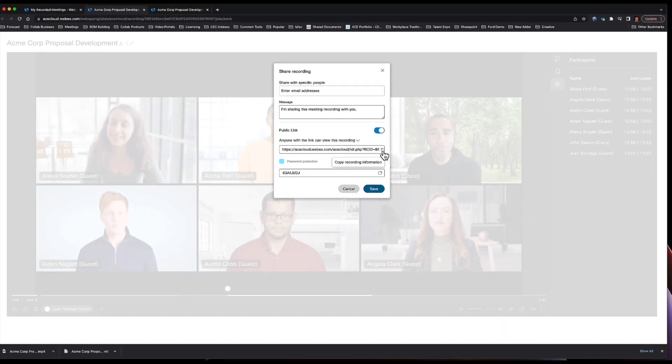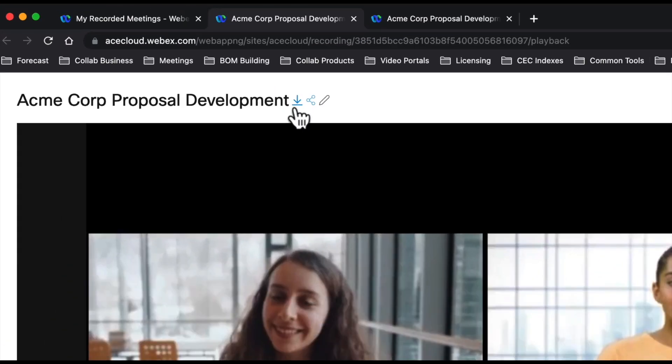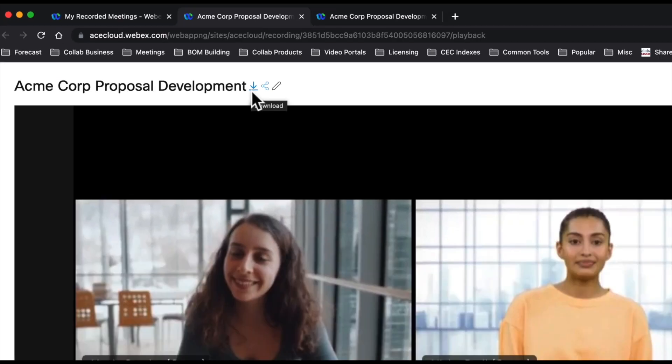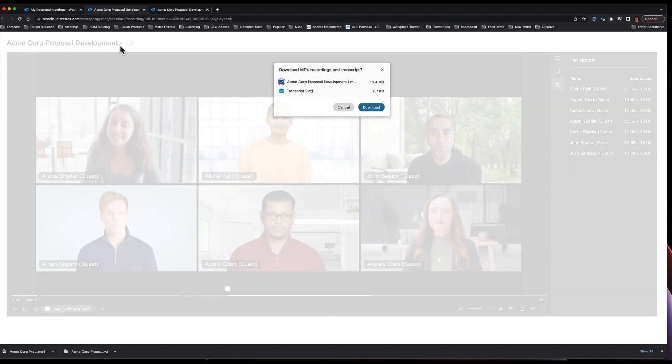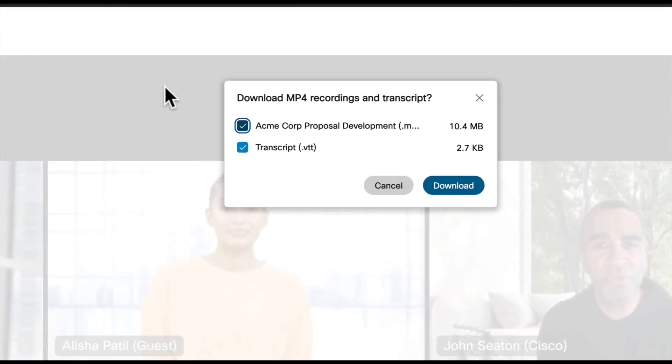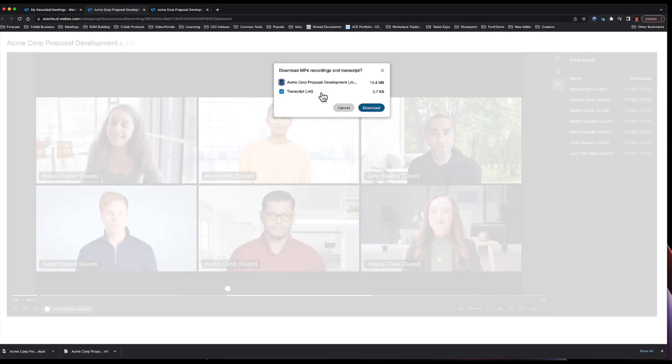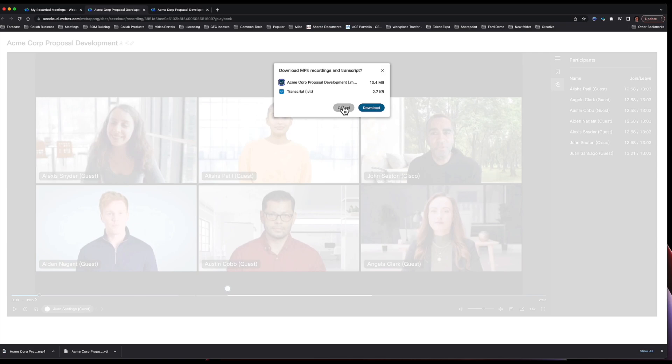I also have the ability to download both the MP4 file, the video file, as well as the transcript. And so this would give me the opportunity to say I wanted to do some post-editing of this meeting. I can do that. Or if I needed the transcript for whatever reason, I can do that as well.